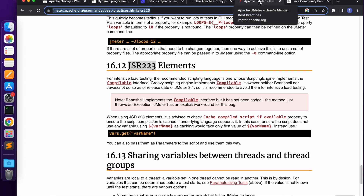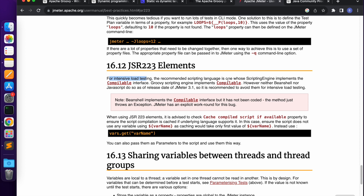Since Groovy implements the Compilable interface, it is the recommended scripting language for JMeter scripting. We are going to use Groovy when executing compilable interface scenarios. We will discuss these JSR 223 elements in the next module. Before that, we will also look at the Java Community Process.